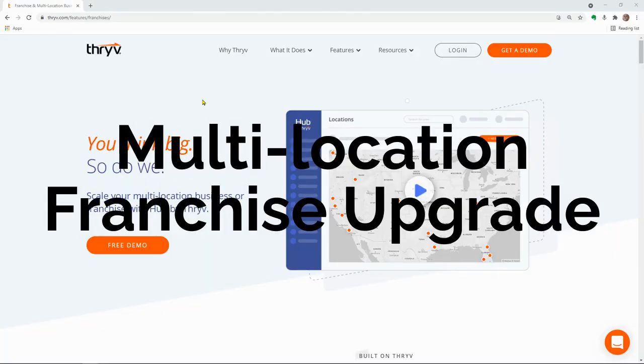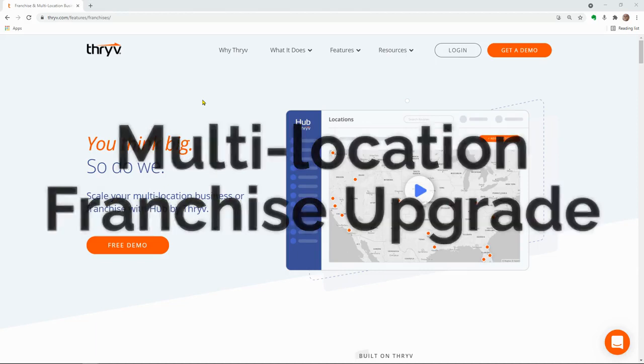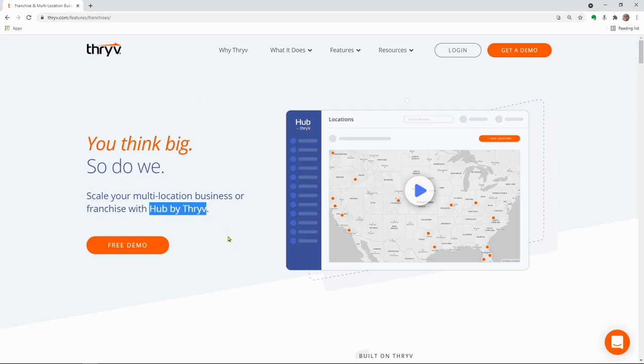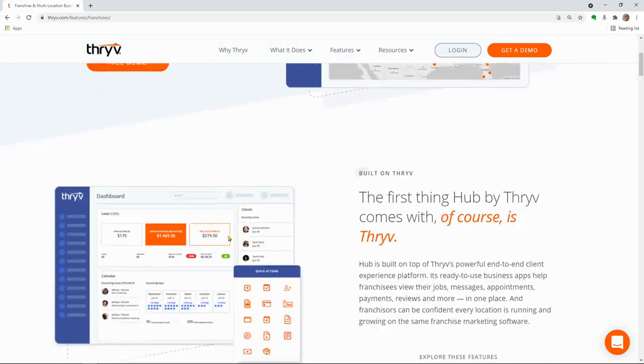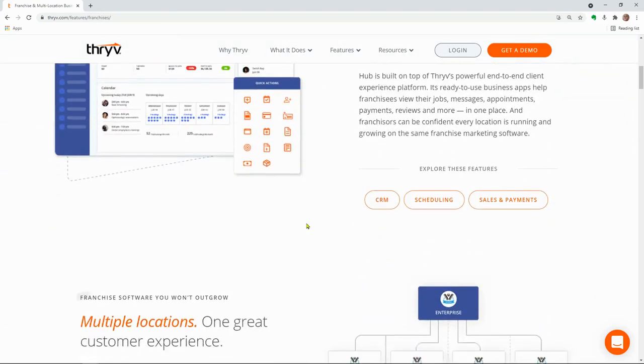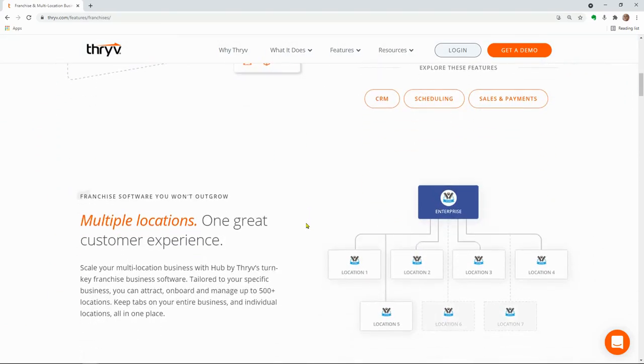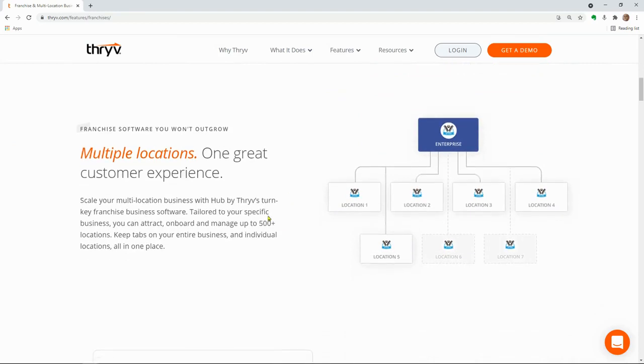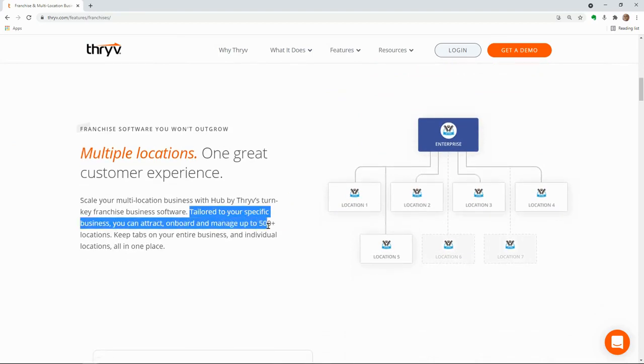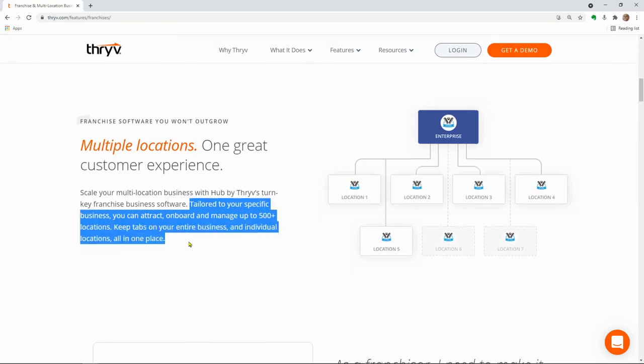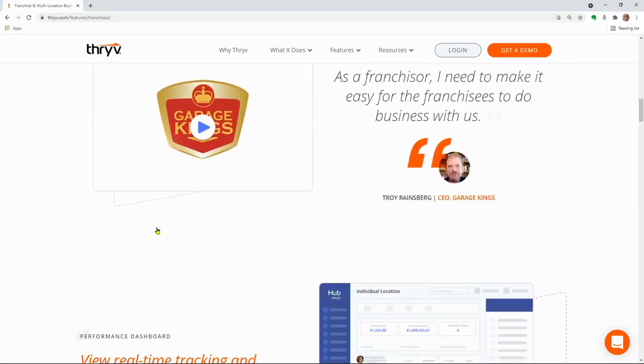If you have multiple locations, Thrive for Business is for you. Now, if you don't have more than one location, that's okay. There's opportunity for you as well. I'm going to tell you about that next, but if you have multiple locations, their new feature called Hub by Thrive is available for you to check out as an alternative as you're looking to find out how you can have one platform that gives you a better customer experience.